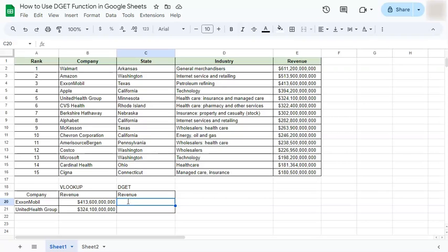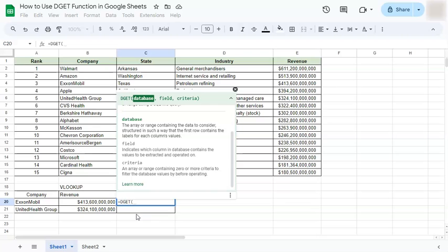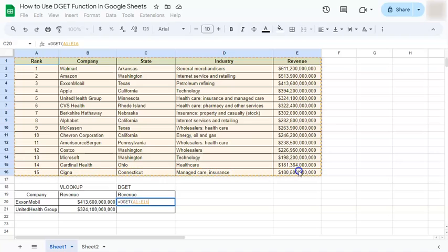Let's start our formula with an equal sign and type in DGET. Here is our formula — we have our database, which is the entire table. It's important to remember that in DGET, when selecting your database, your table should have a header that describes each column.